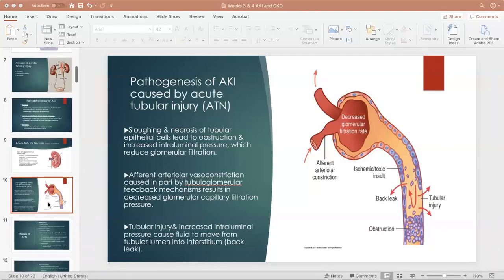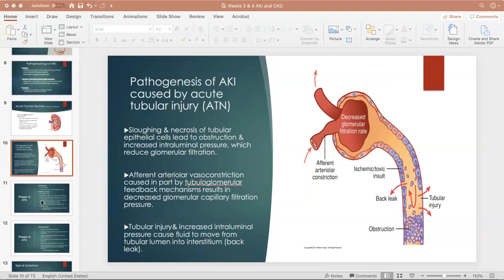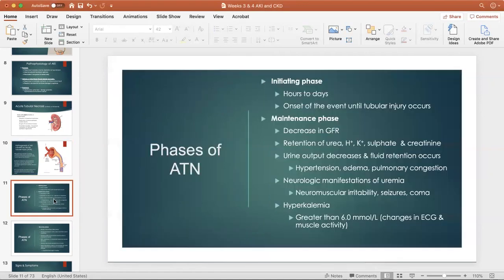When we talk about acute tubular necrosis, there are three phases. There was some confusion about whether these are phases of acute kidney injury or phases of acute tubular necrosis. Really, acute tubular necrosis causes acute kidney injury. There are other ways to damage the kidney, but this is a big one. So on a test, they may feel somewhat interchangeable. The three phases are: initiating, maintenance, and recovery.